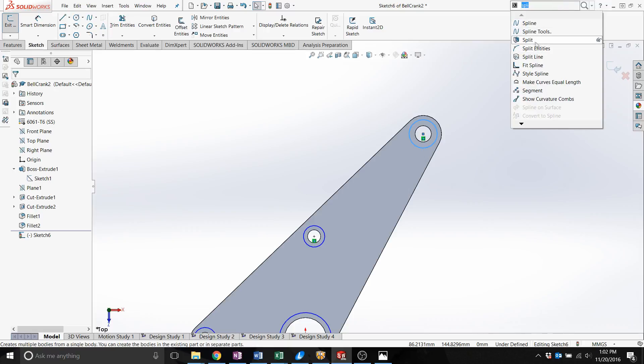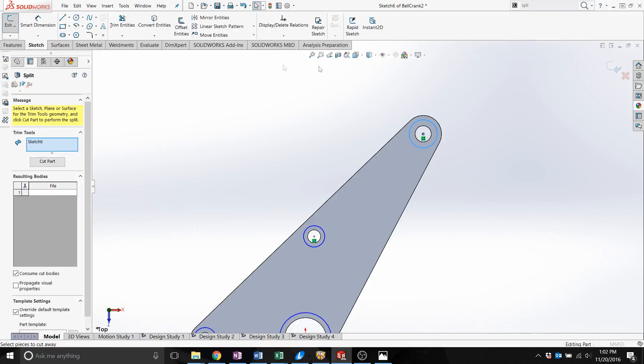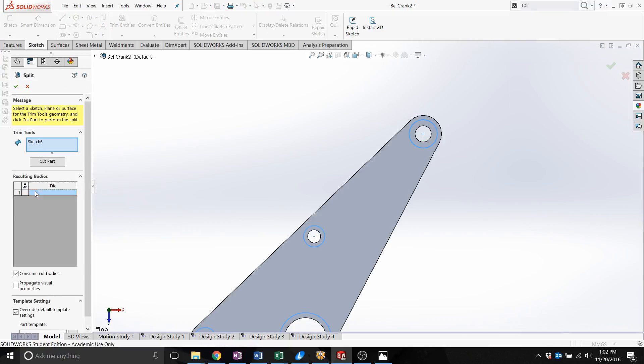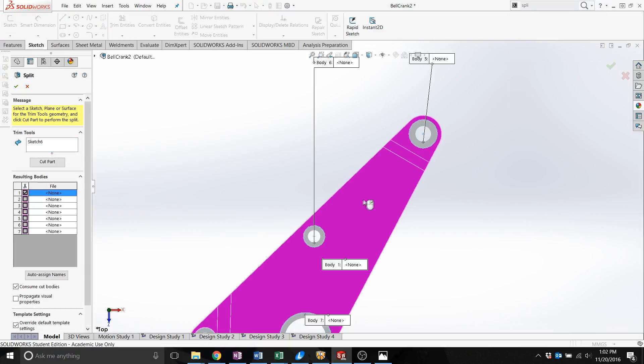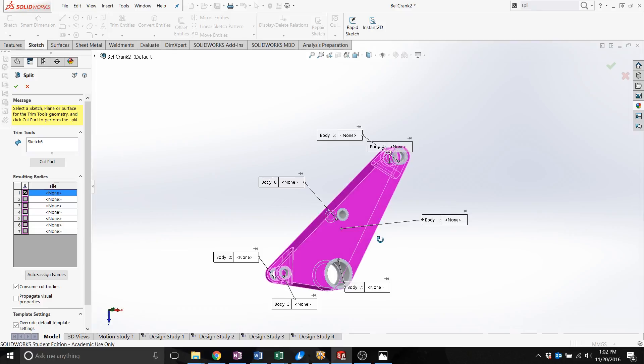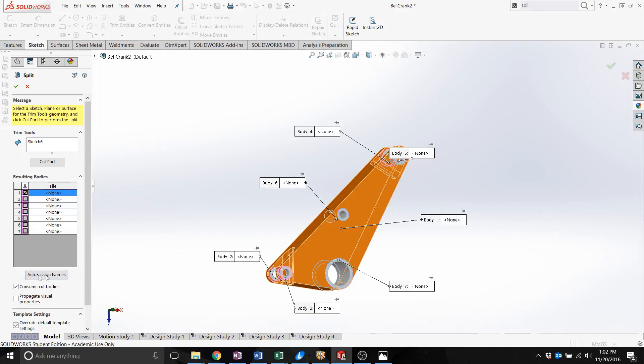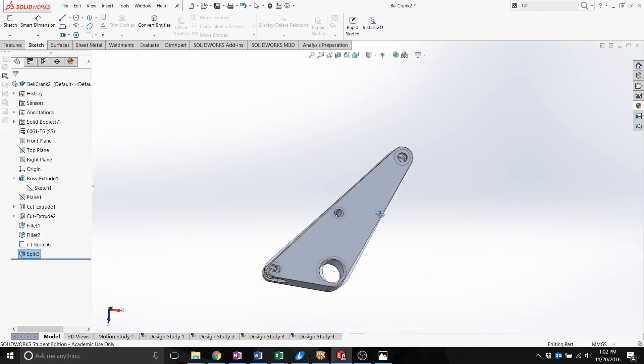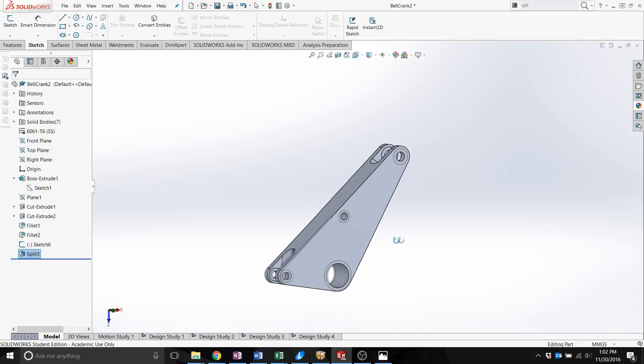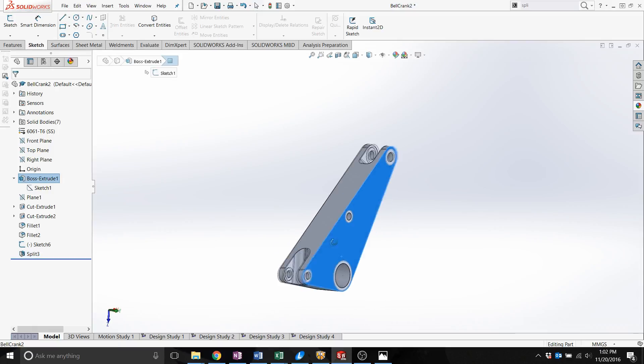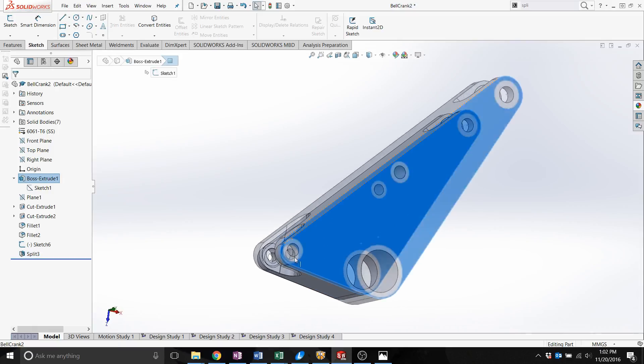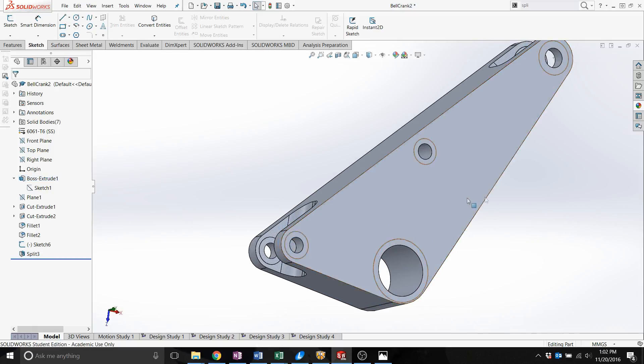Then we search for the split function, and then we set what part we want to be cut. We want to be sure that it does not consume the cut body. So there's our part and it has separate volumes now.